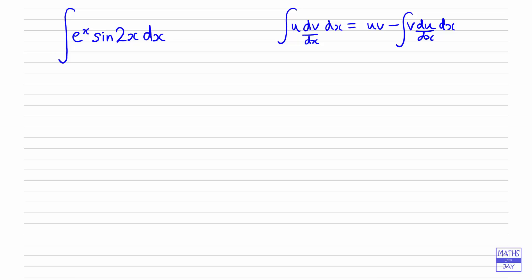We need to work through using this formula twice. I'm going to choose u1 — using a subscript of 1 since we'll use u2 the second time around — and I'm choosing u1 as sine 2x. The reason I'm choosing this is to avoid fractions: differentiating sine 2x gives a 2, whereas integrating it would give a half, and it's just easier to work with whole numbers.